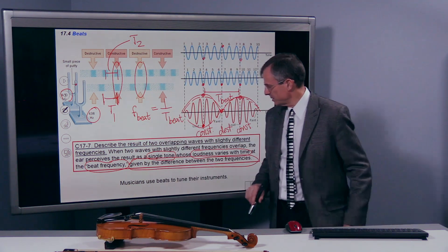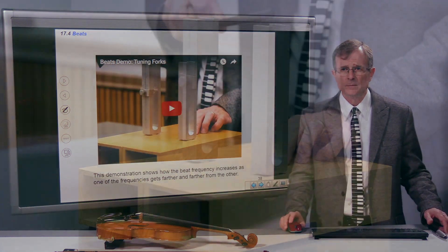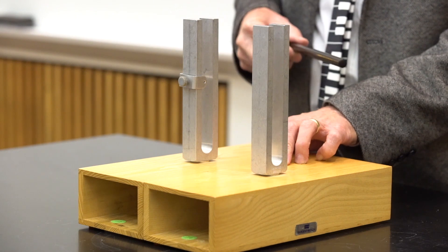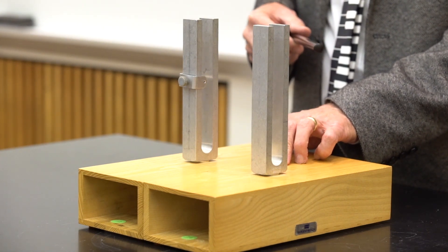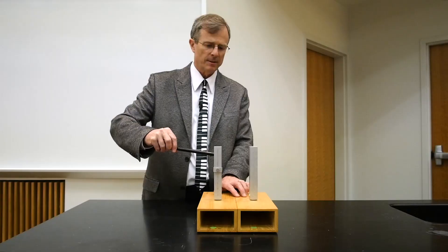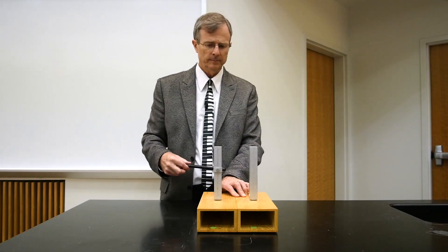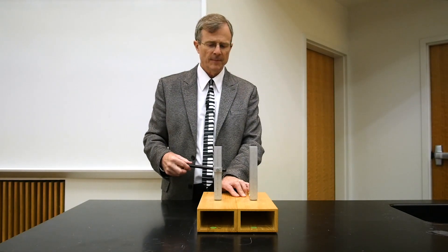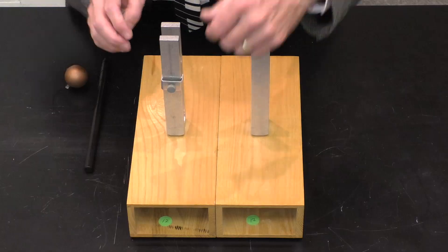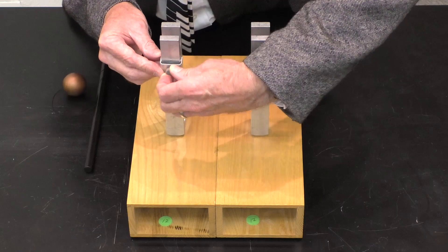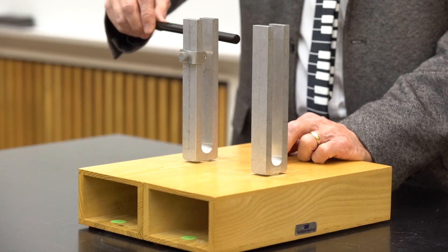Musicians use beats to tune their instruments. When the instruments are tuned, you can hear a nice steady tone that doesn't vary in loudness. But when you vary the frequency of one of them even a little bit, you get the following phenomenon.